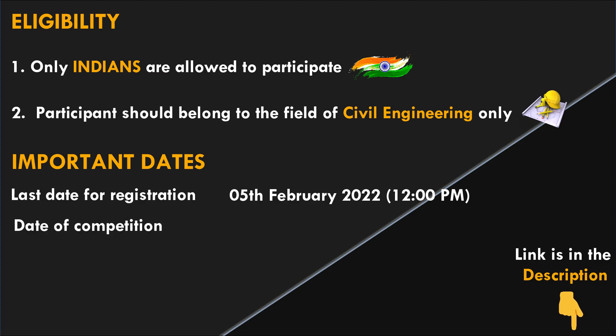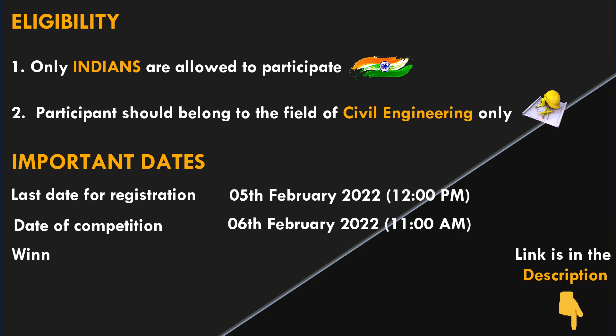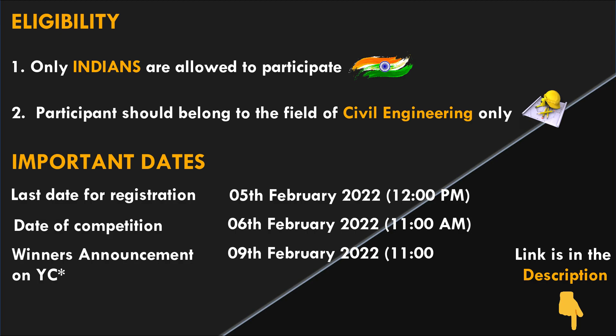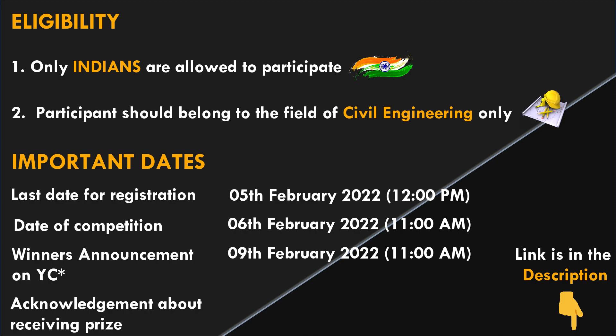The date of competition is 6th of February 2022. There will be a winner announcement on our YouTube channel 9th of February 2022. Acknowledgement from winners about receiving their prizes will be on the same date but in evening.